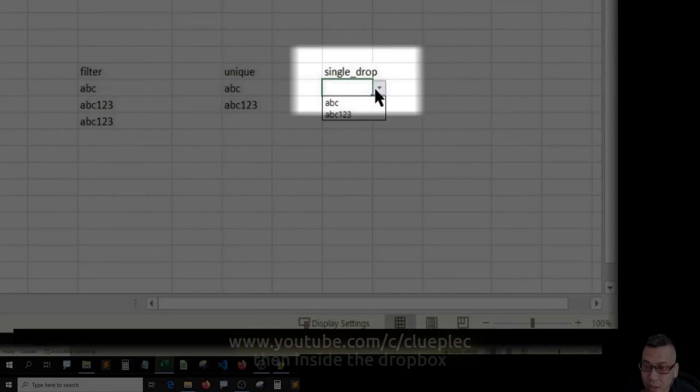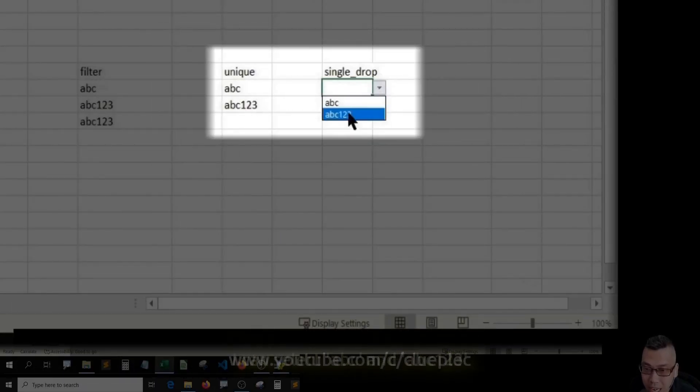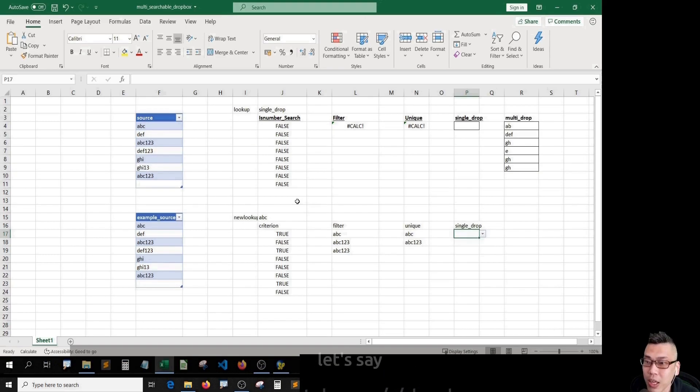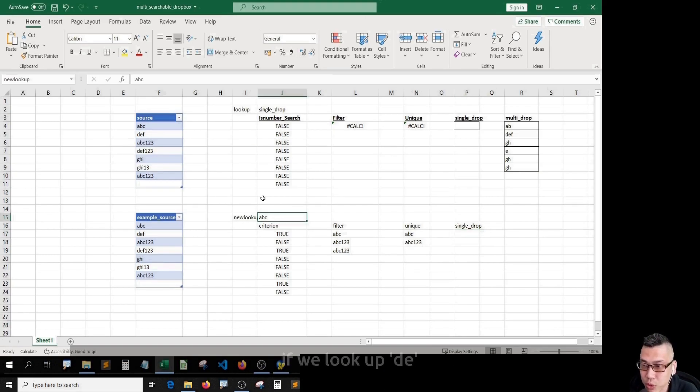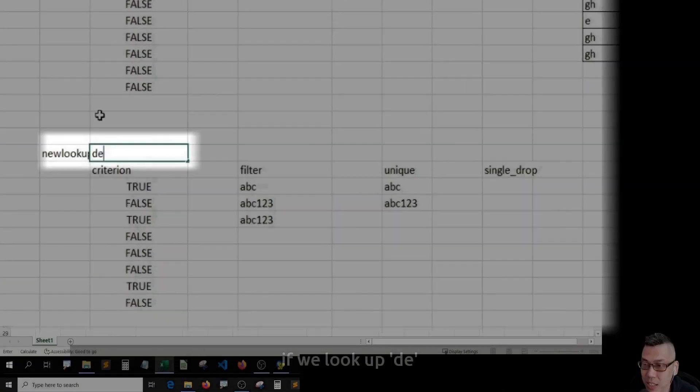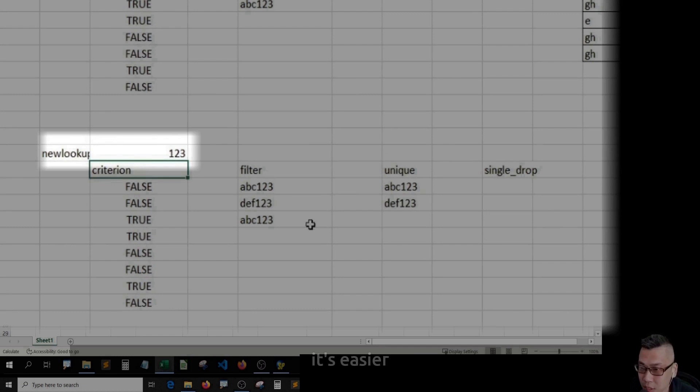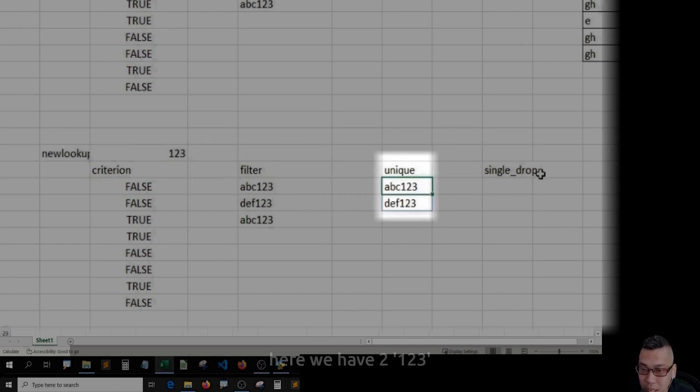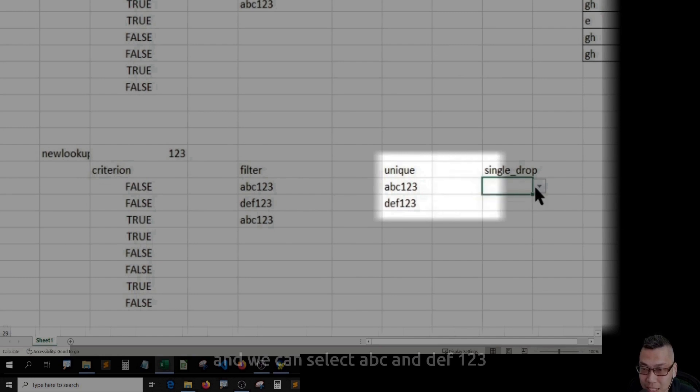Then inside the dropdown, I can select ABC and ABC123. Let's say if we look up 123, it's easier. Here we have two 123, ABC and DEF123, and we can select ABC and DEF123.